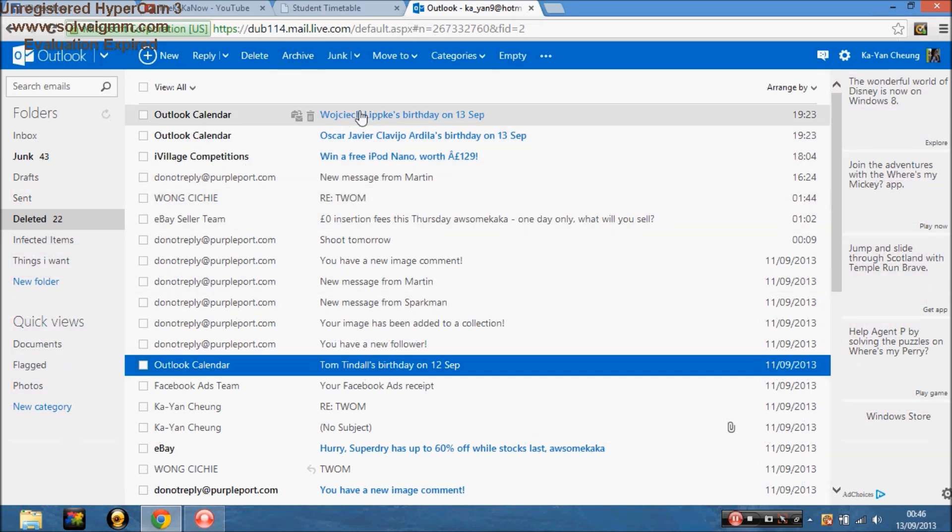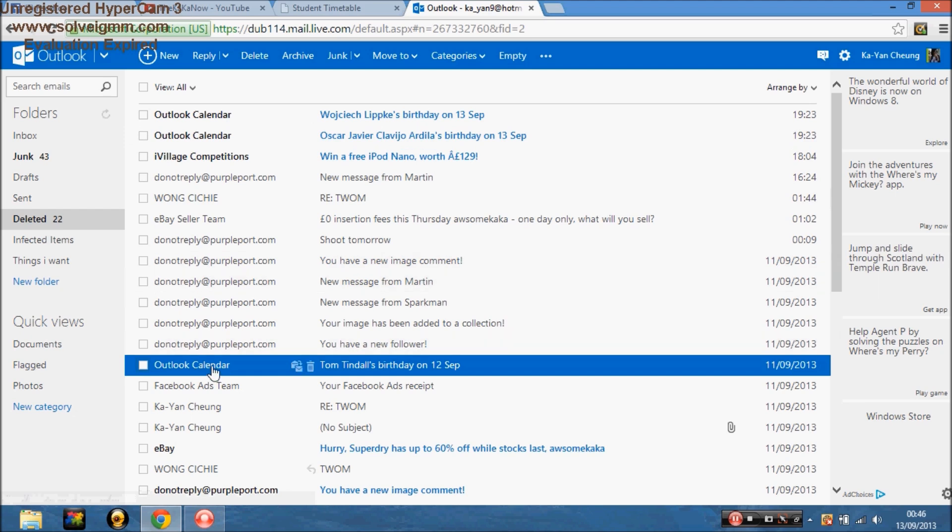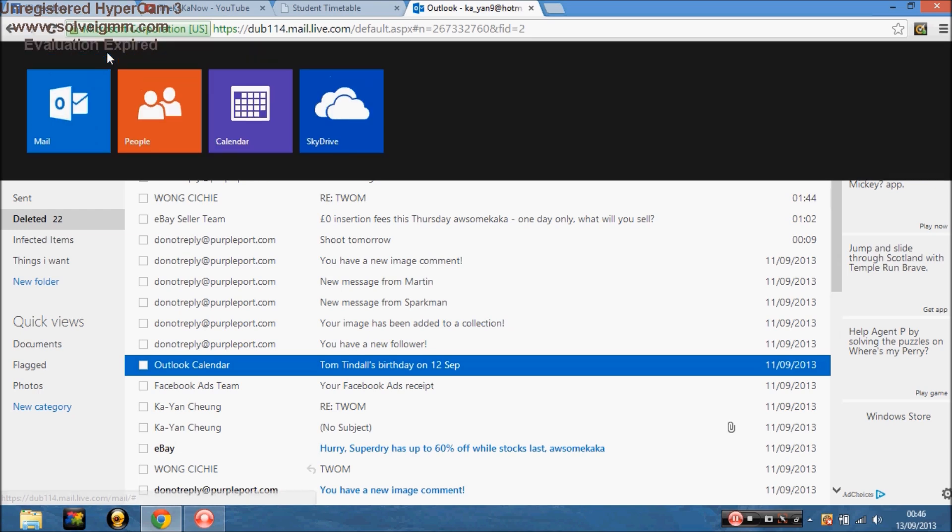Outlook calendar, thingy's birthday, thingy's birthday, thingy's birthday. Now I can't seem to change it on the original apps, you have to do it by web.